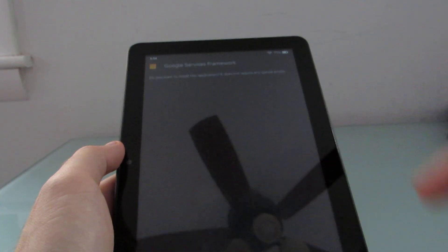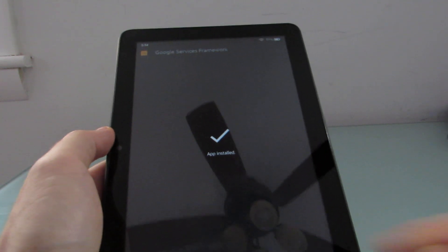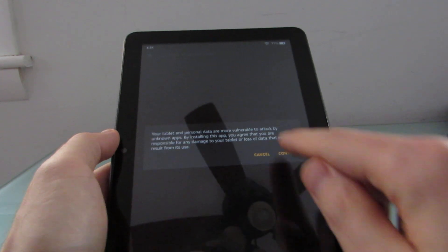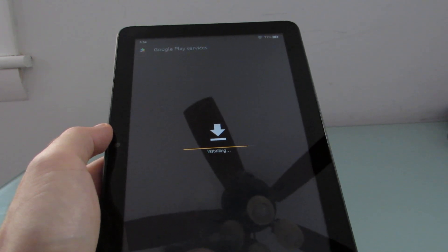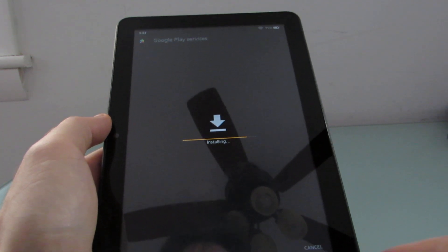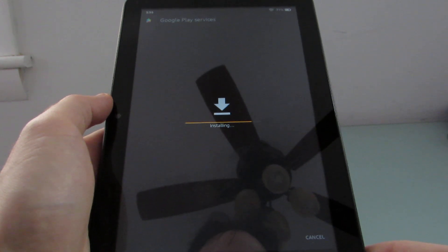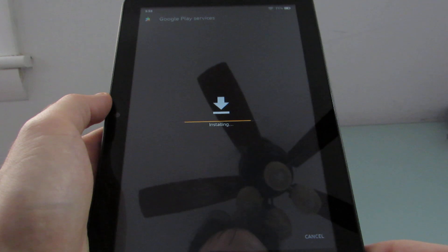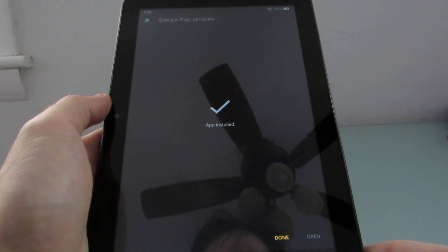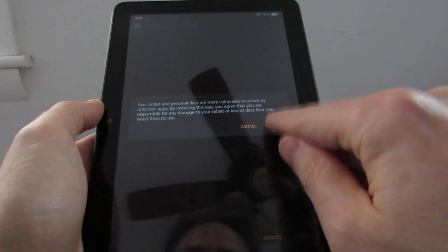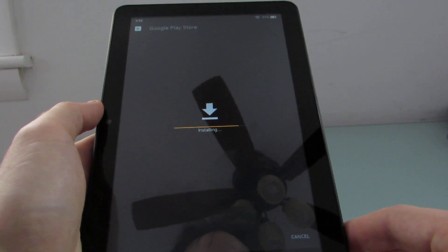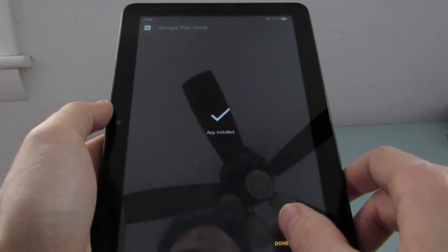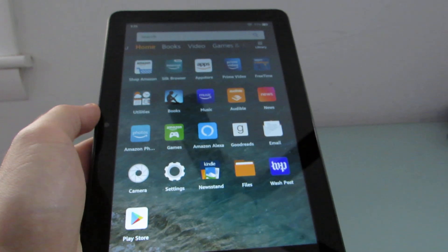That was Google Account Manager. Now let's install the second one — that's Google Services Framework. Then Google Play Services. And finally, the Google Play Store. Once those are all done, when you go back to the home screen, you'll notice you've got another app, which is the Google Play Store.